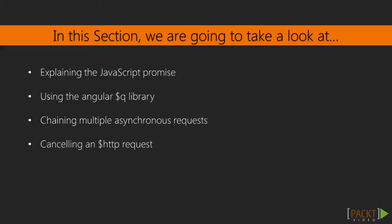First, we need to understand what the JavaScript promise is. Then we will use the $Q library, which provides us the infrastructure to work with and define our own promises. Then we will learn how we can execute multiple asynchronous requests.